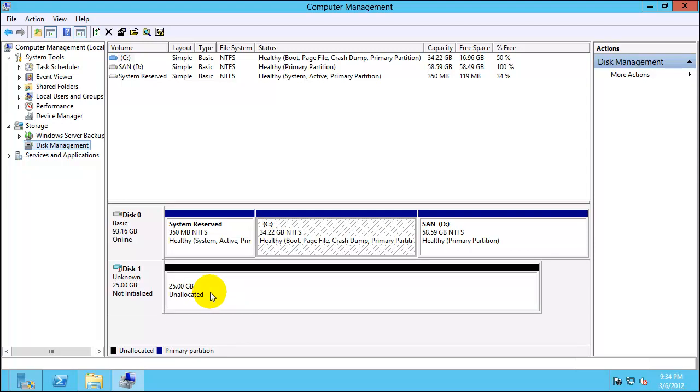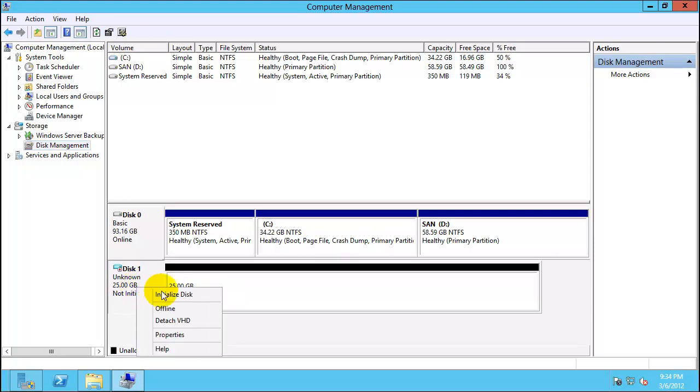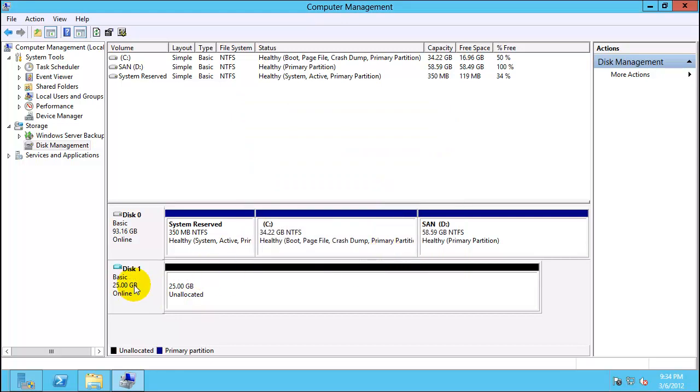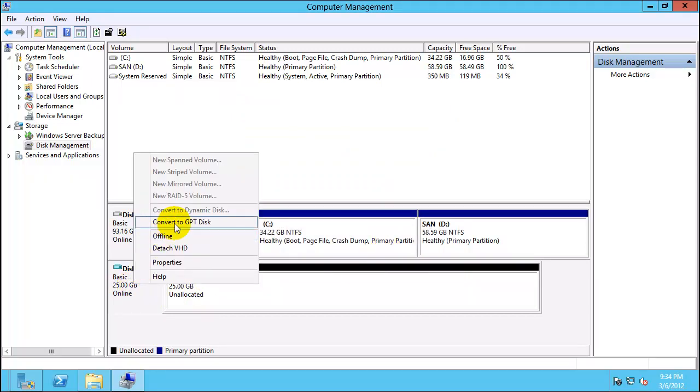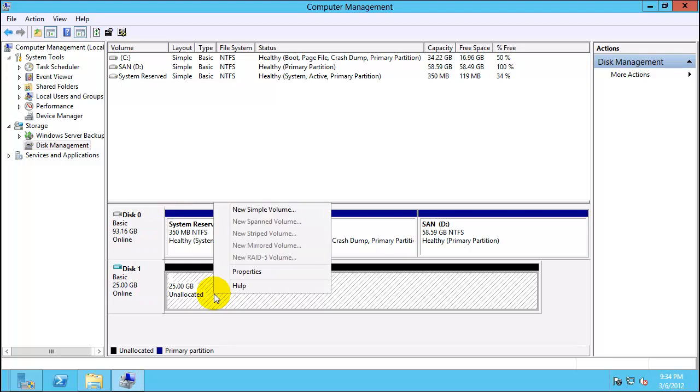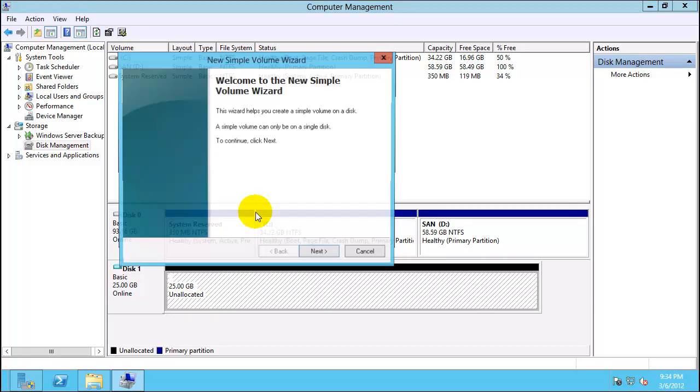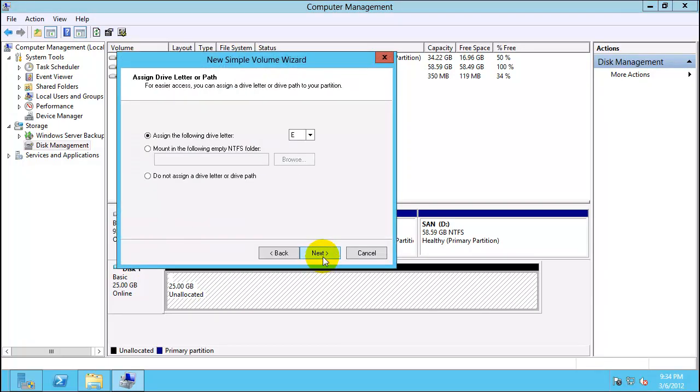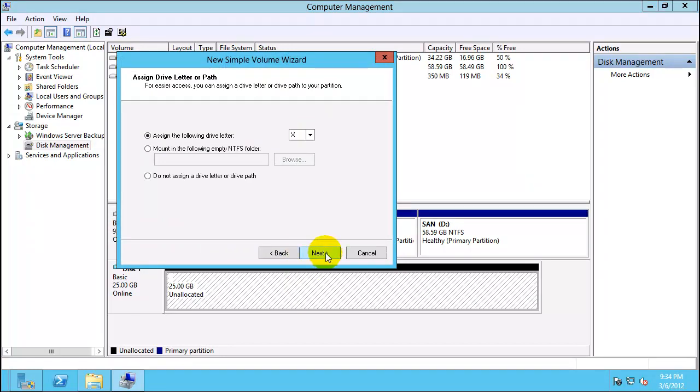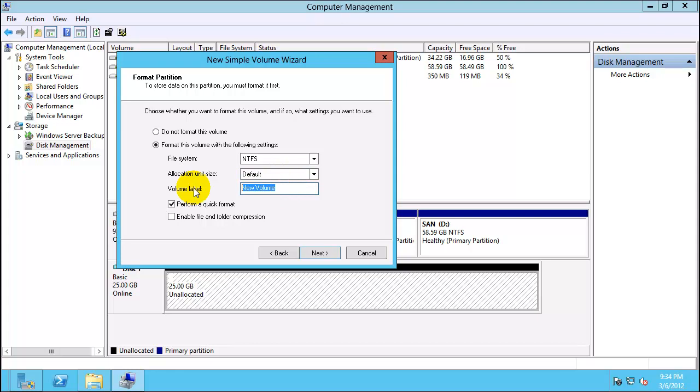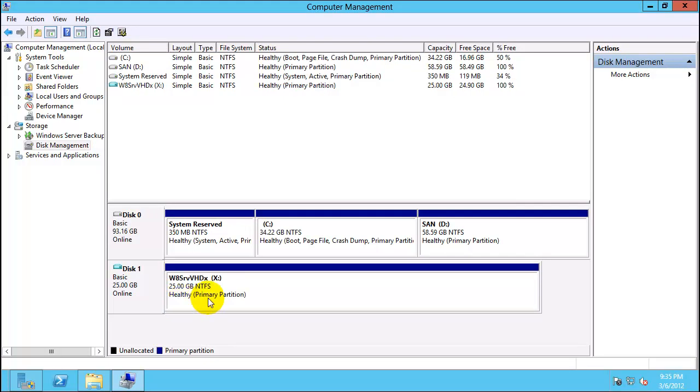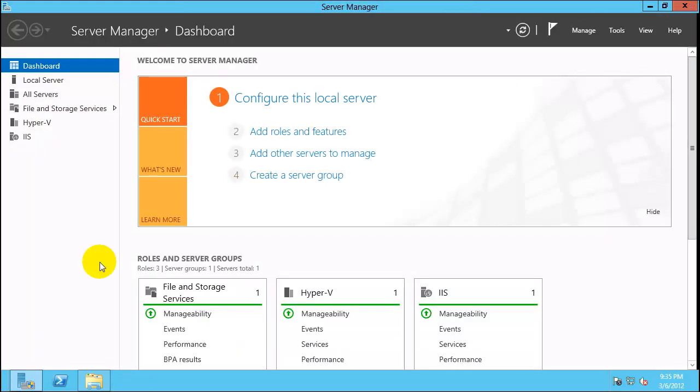Now disk 1 as you can see 25 GB is created. The first step is to initializing the disk, press OK. Once disk is initialized create a new simple volume. I will choose the drive X.